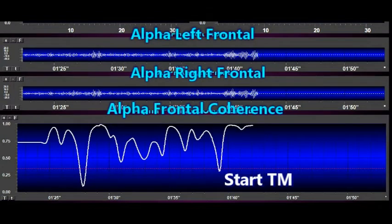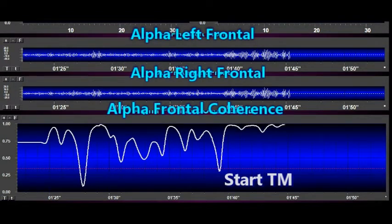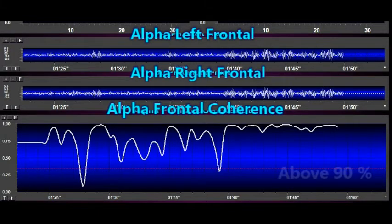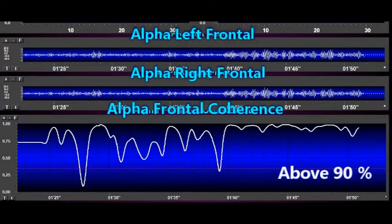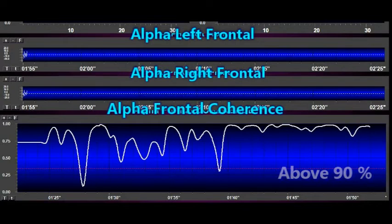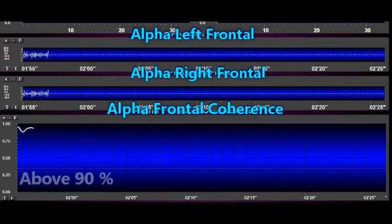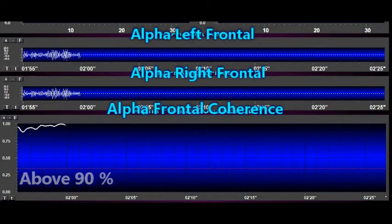You can see now with the start of TM, within a half a second or so, the individual brain becomes maximally orderly. This is extraordinary to have orderliness coherence above 90%, and this coherence is sustained throughout the practice.